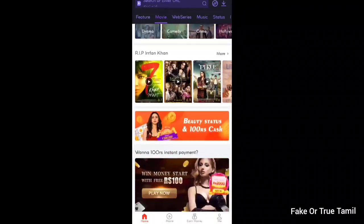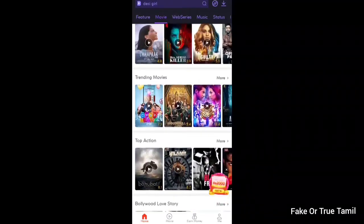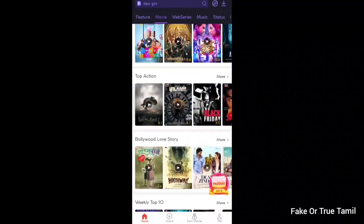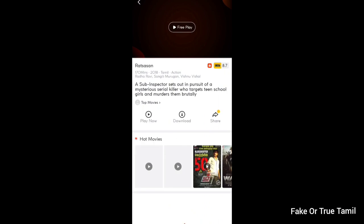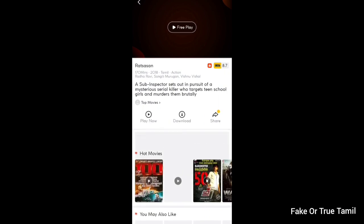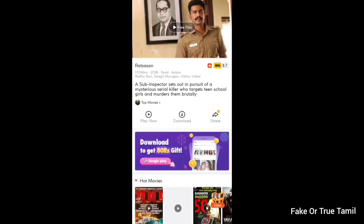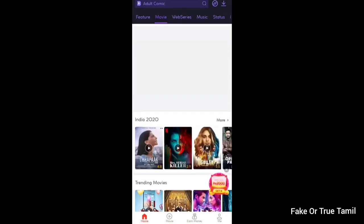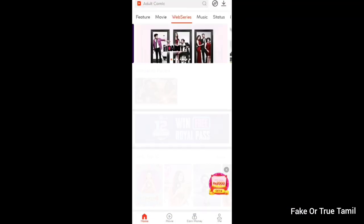If you want to share content, we will not download it directly. We will download it using any VPN or website. The third option available is Web Series.